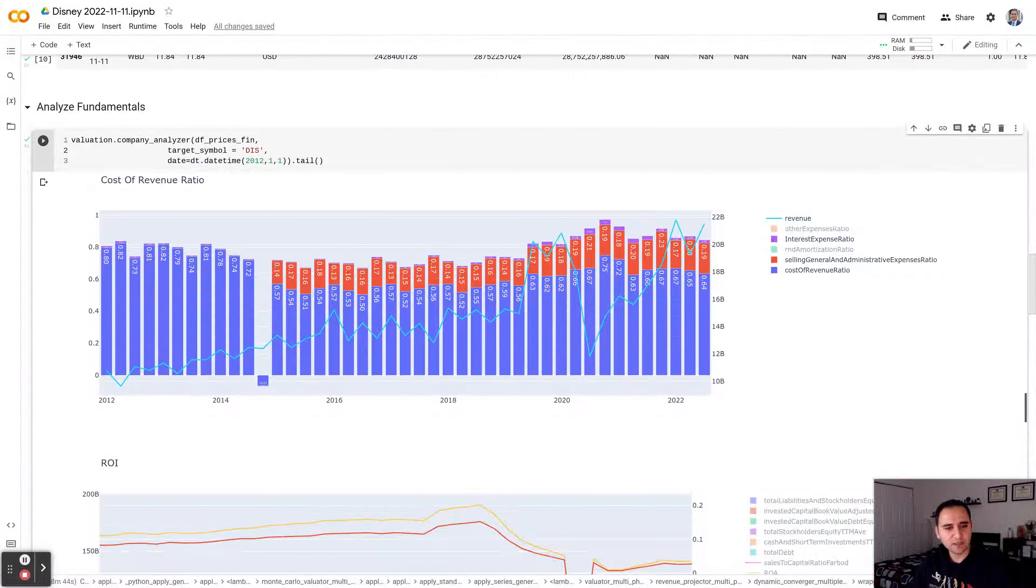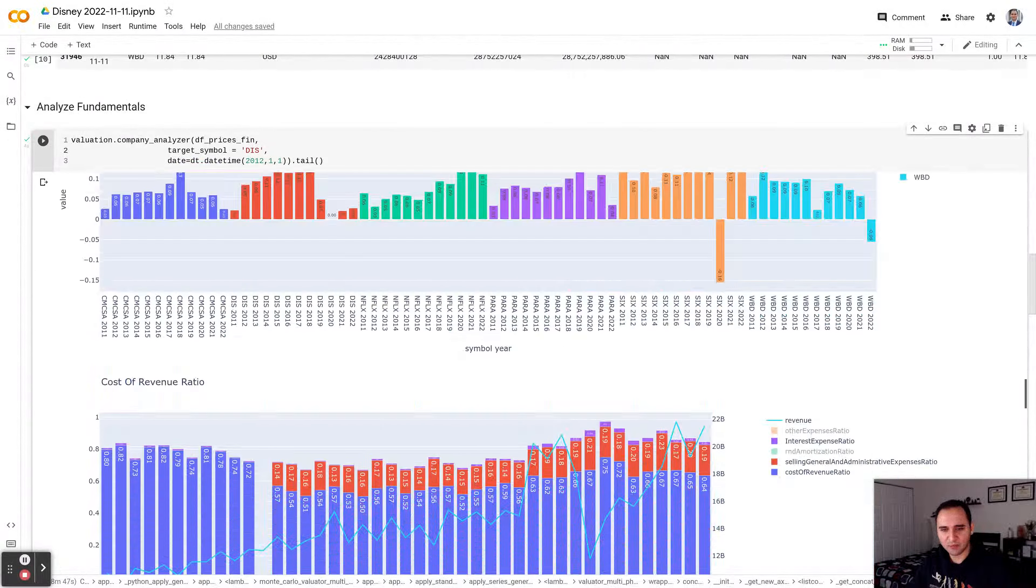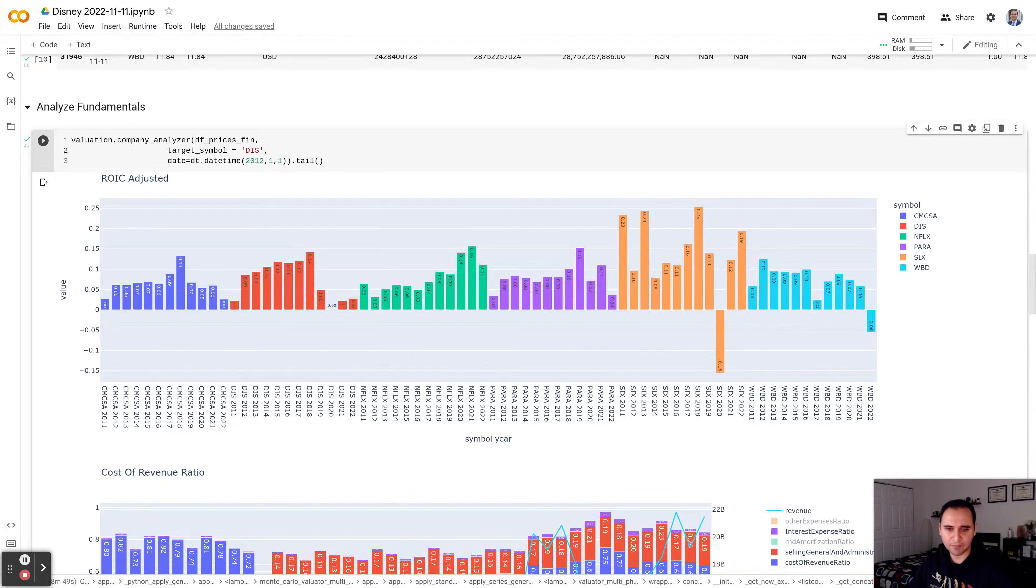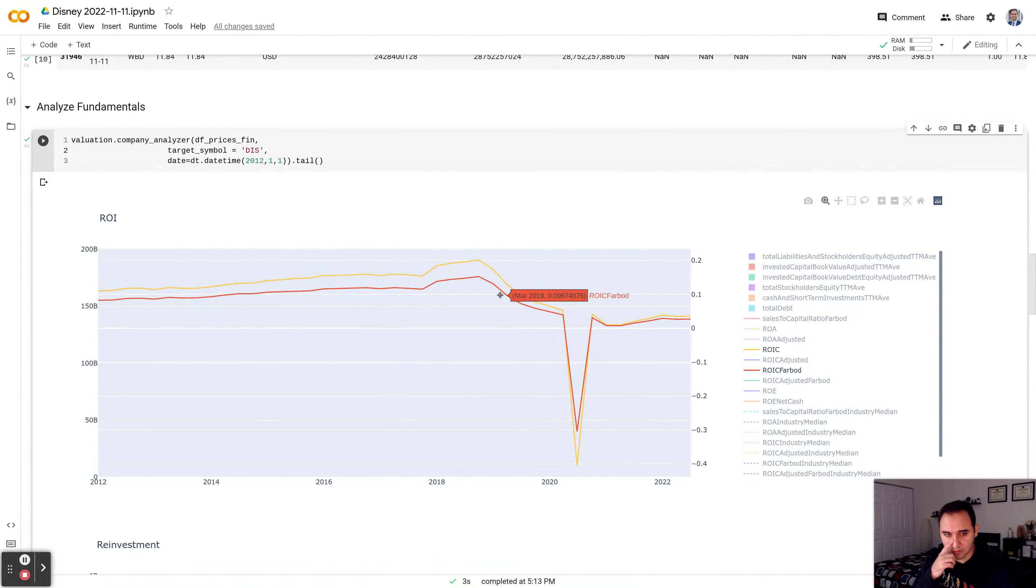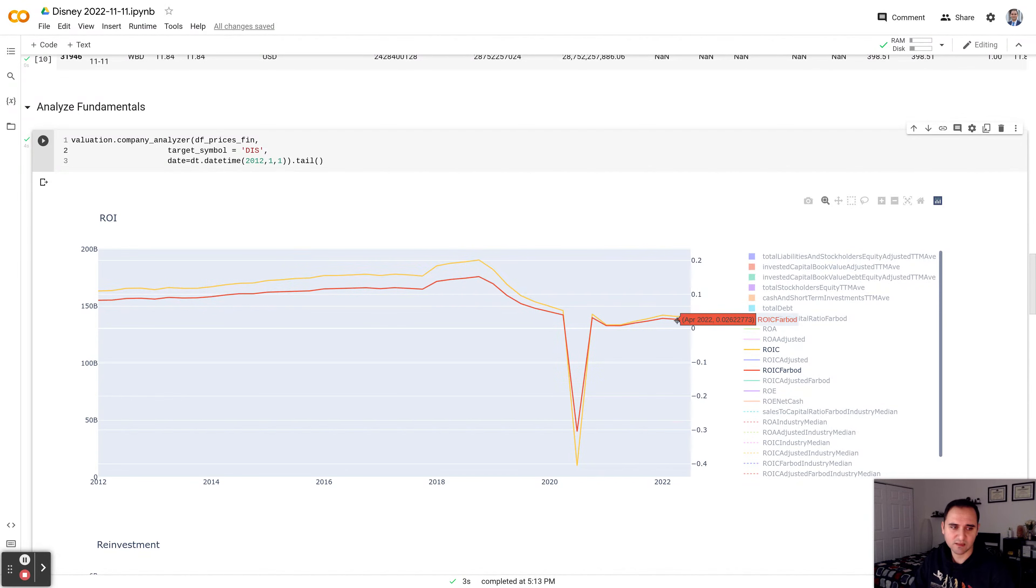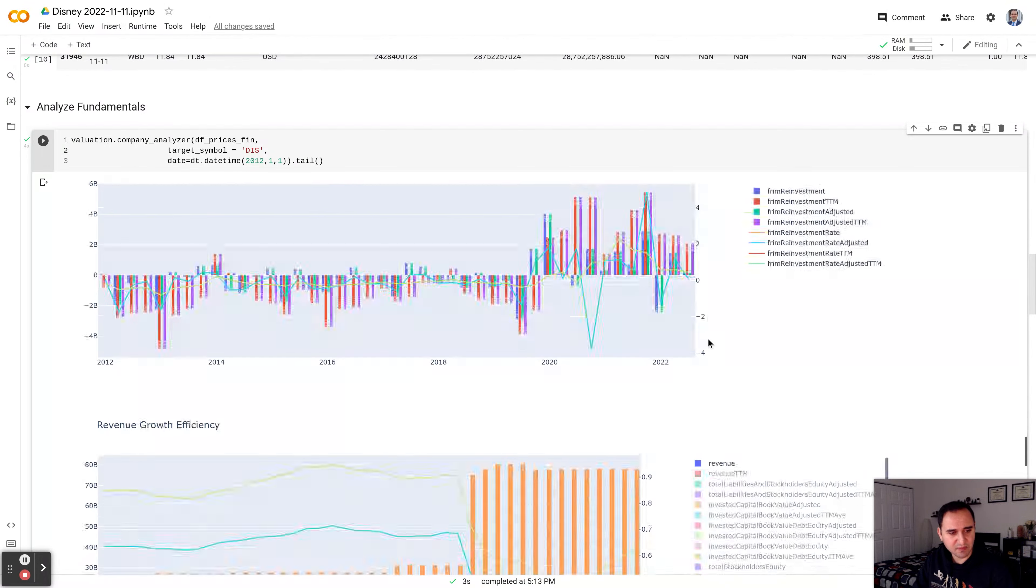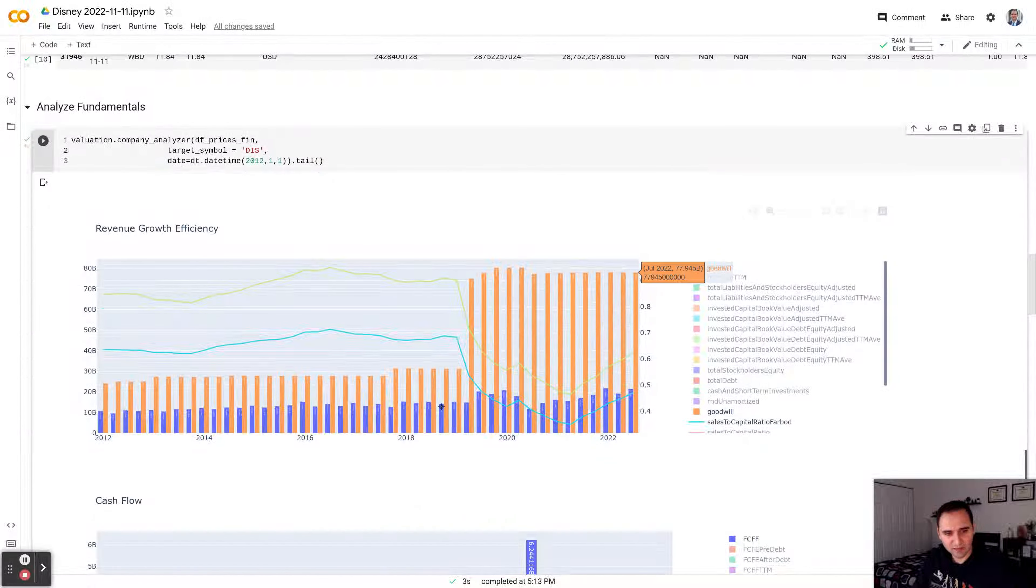Let's see what's been happening with return on invested capital. Well, the return on invested capital before the Fox acquisition was about 15%, 11%, 12%. But since then, it's been heading down, then this is the pandemic effect, and then they've been trying to recover. But still, you see that they're making 3% relative to all the assets that invest in the business, which is not really impressive.